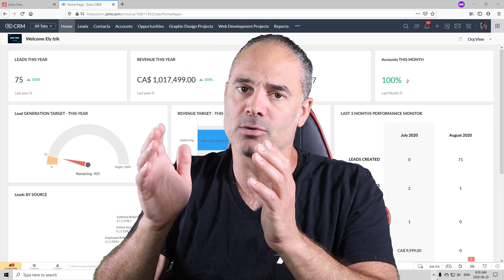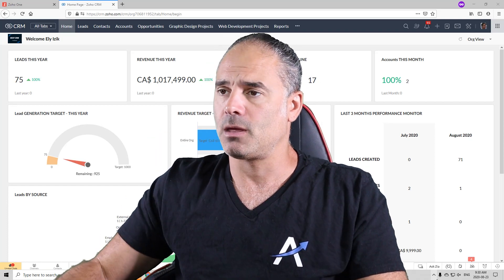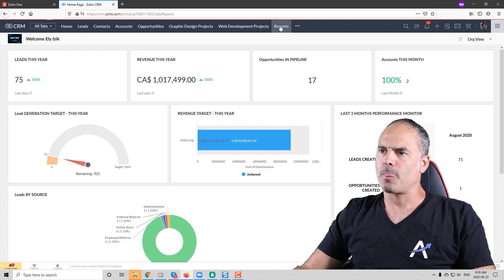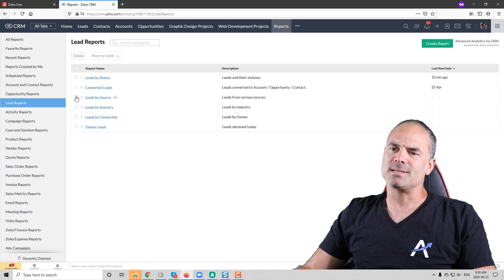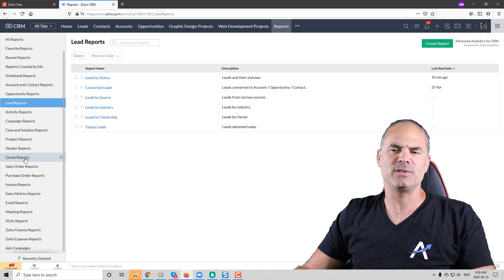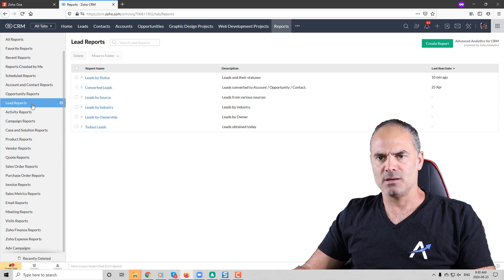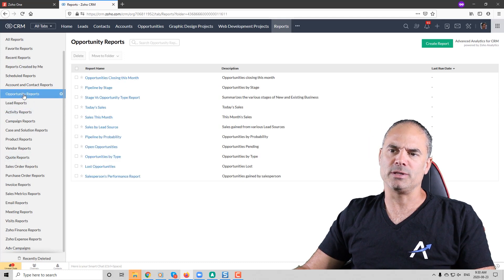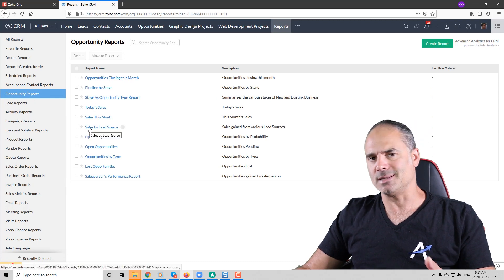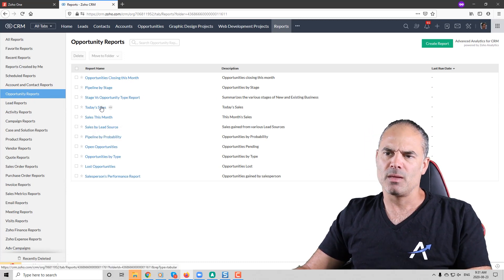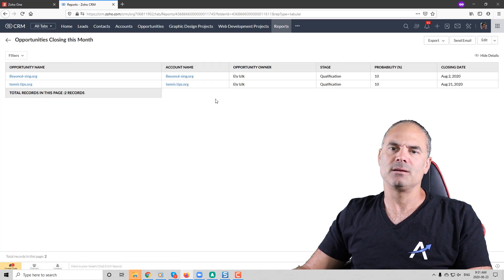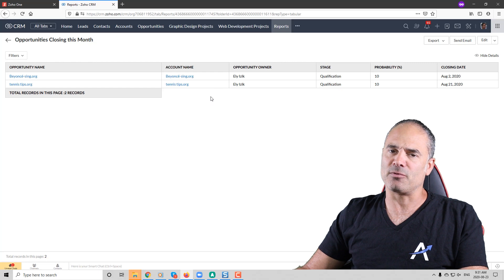Today we're going to talk about reports. If you go to the report section, you can see that you have this out-of-the-box functionality with lots of different reports on the left side. If you click, for example, on opportunity reports, you can see different types of reporting coming out of the system. If you click on one of them, you can see the type of reports and the type of information available.